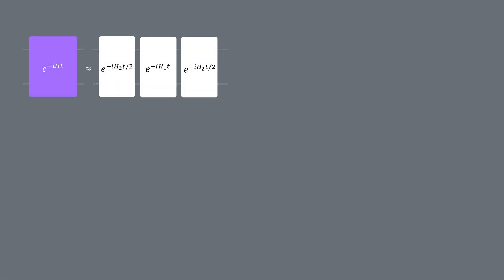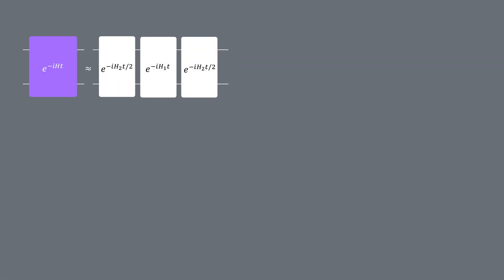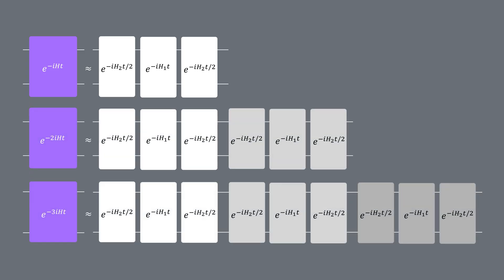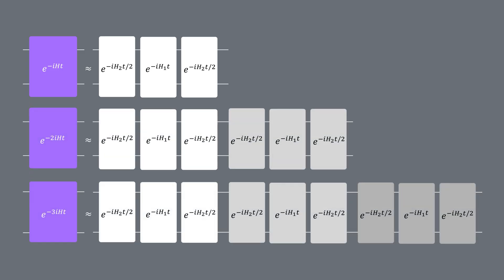This type of circuit is typically prepared on a quantum computer using a Trotter decomposition. What we do next is to prepare a set of these circuits over increasing time intervals, or increasing number of Trotter steps, and then we sample from them.